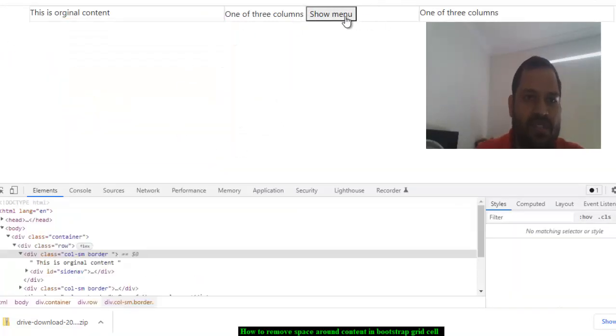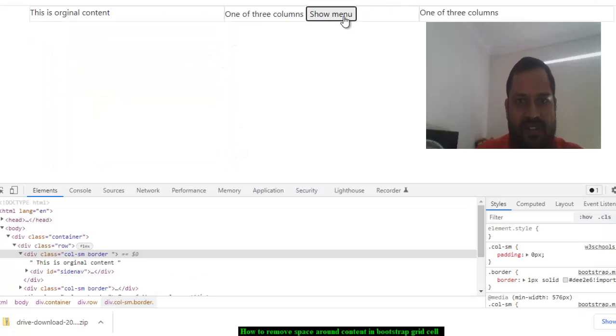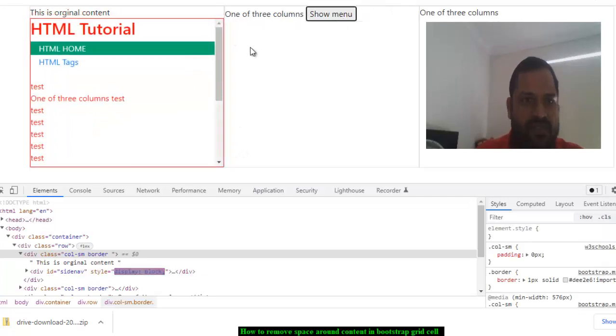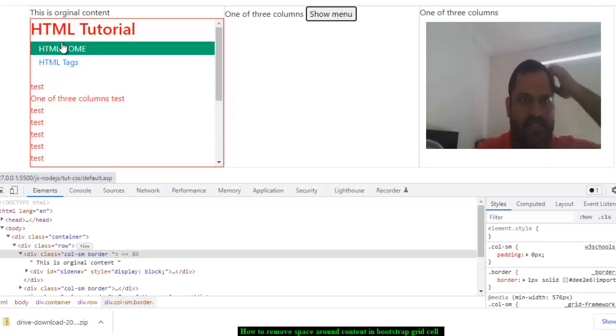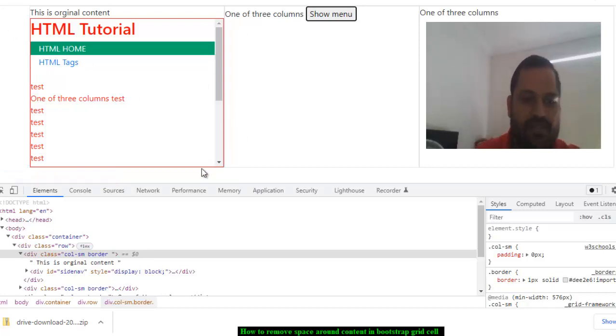I'm just going to click on 'show menu' again, and as you can see, the content is as we expected. There is no space around it. So that is how you can fix it.